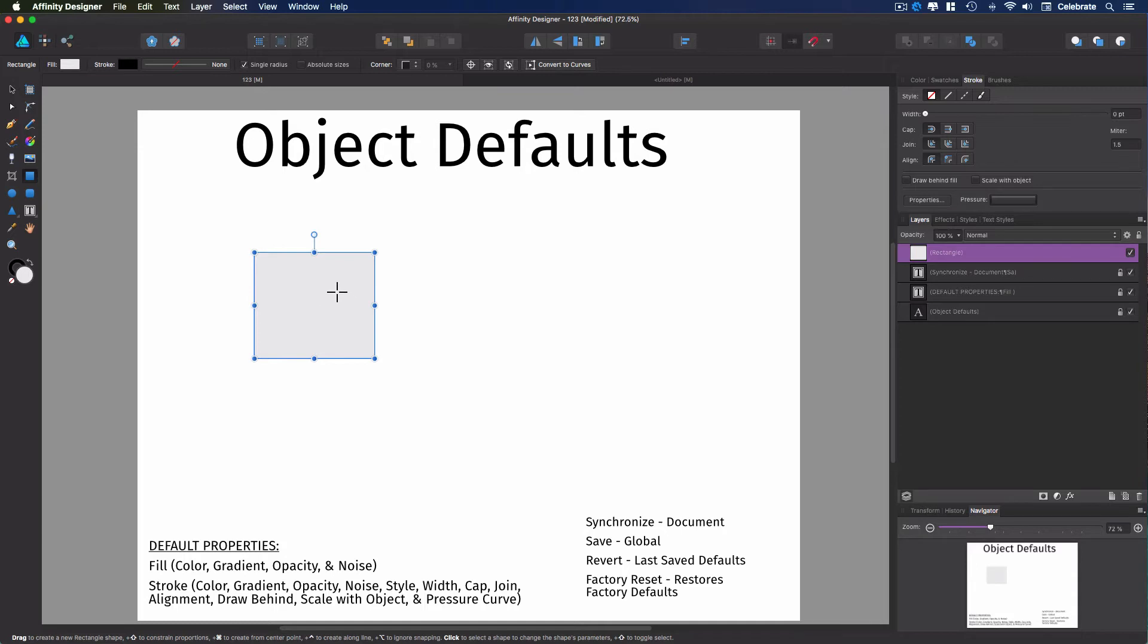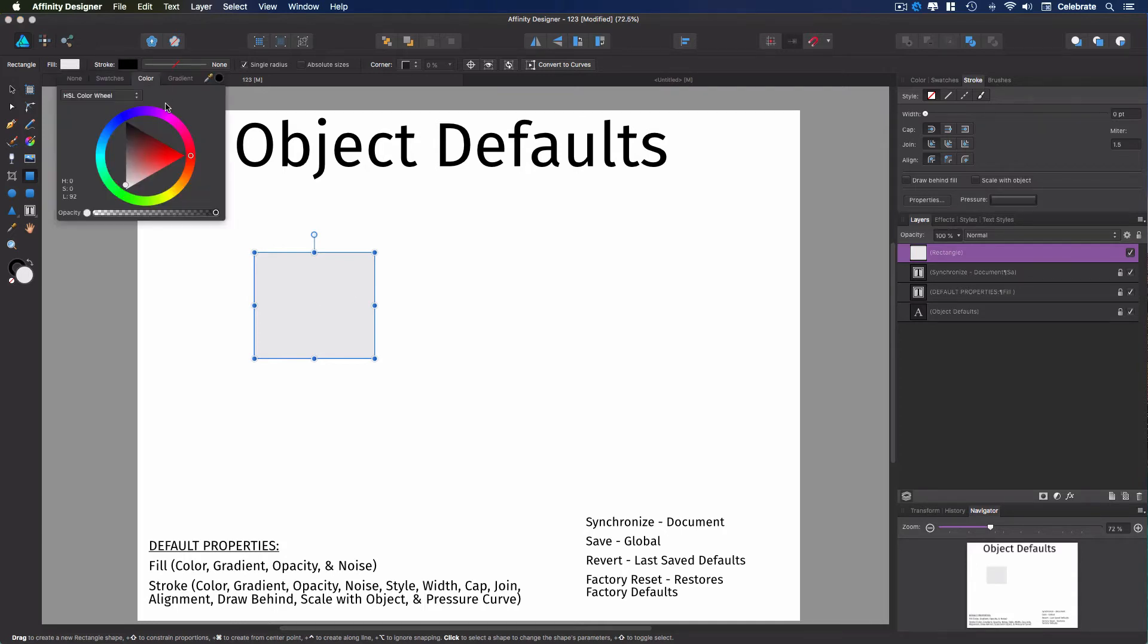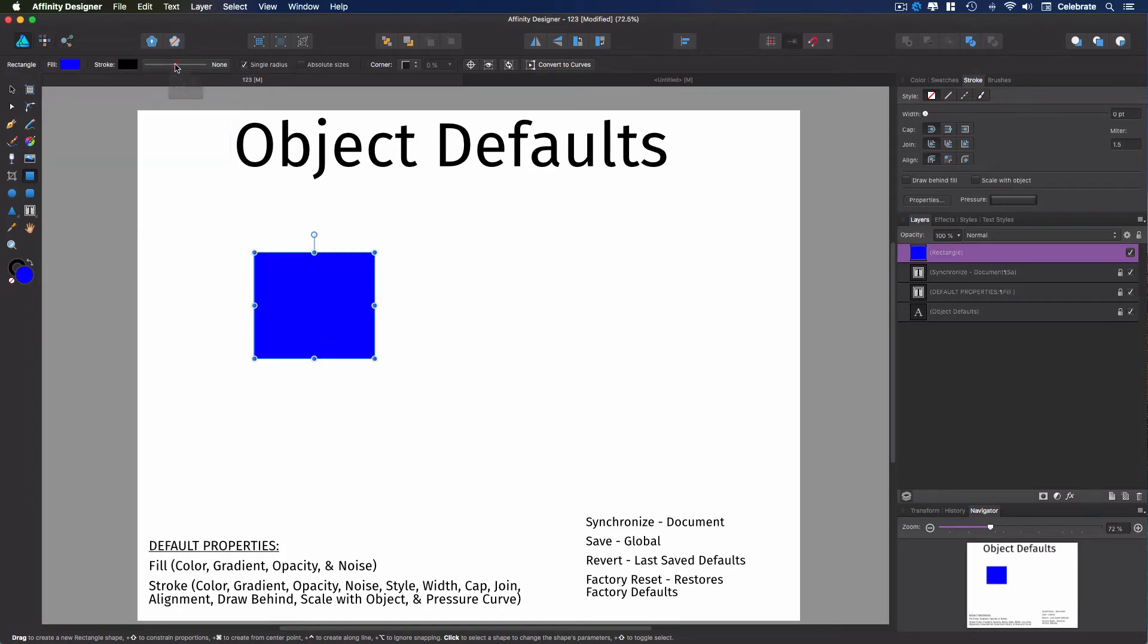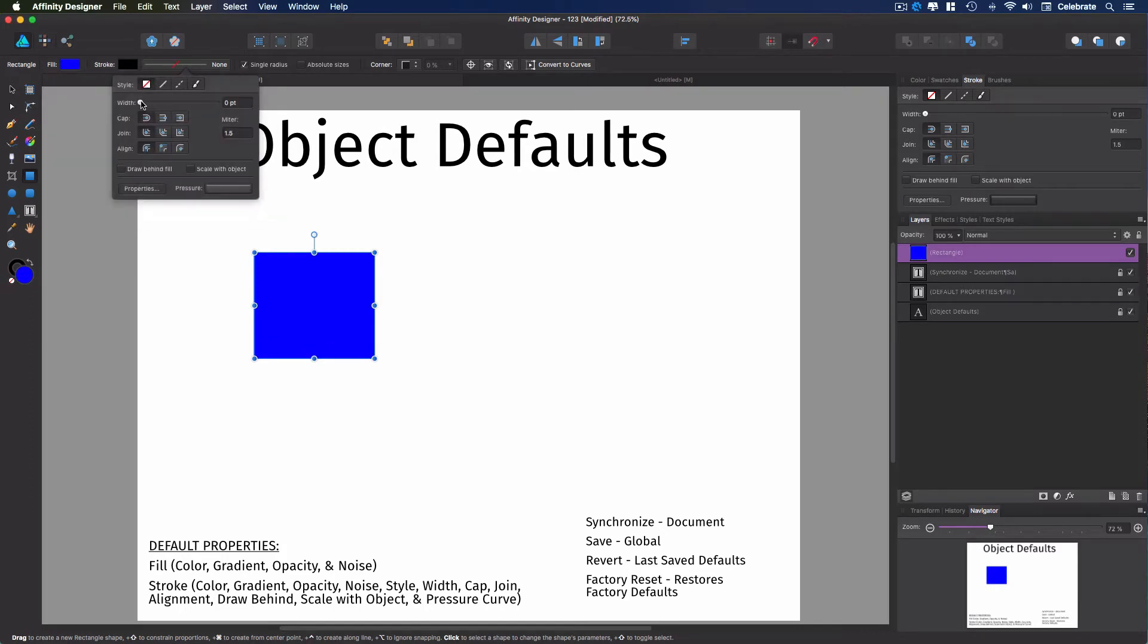Okay, so let's do this. We're going to go ahead and change the color to blue, and we're going to set a stroke value.